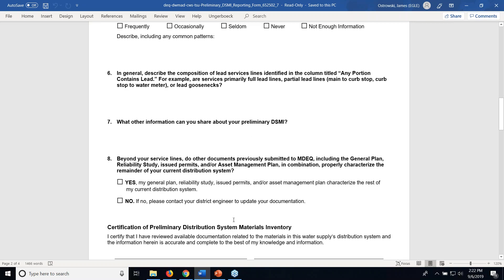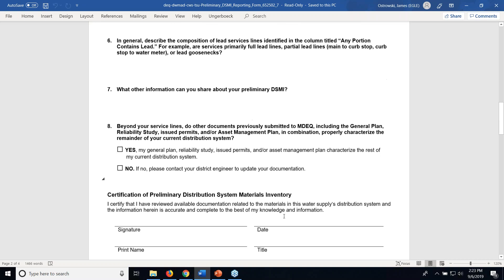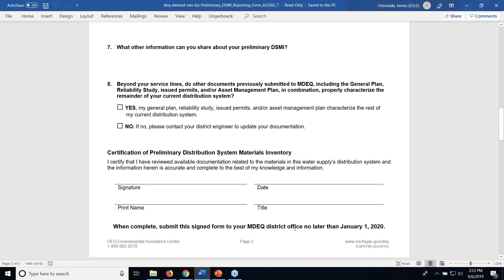Number 8, beyond your service lines, it's assumed that community water supplies generally have other information about their distribution system in their general plan, reliability study, or asset management plan. This question determines whether you already have the rest of this information about your distribution system in these plans, or whether you should contact your local district engineer to update your documentation. Sign and date this form and please submit it to your local district office email before January 1st, 2020.